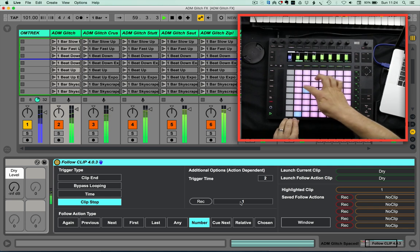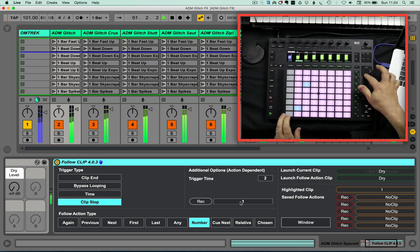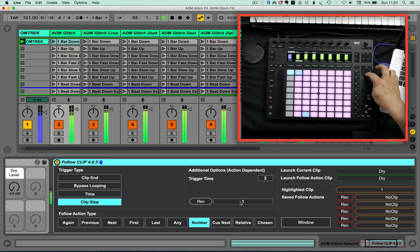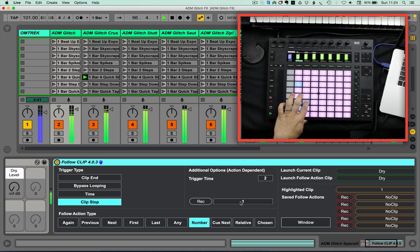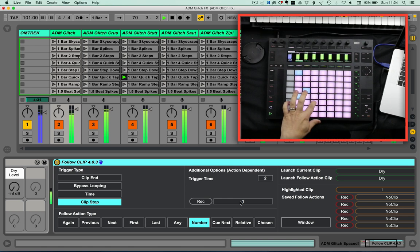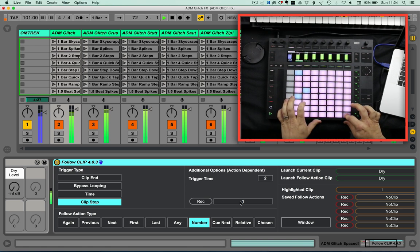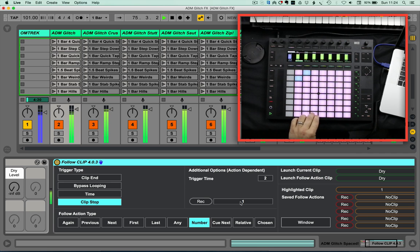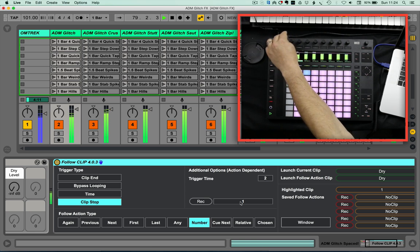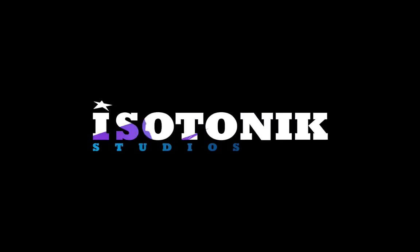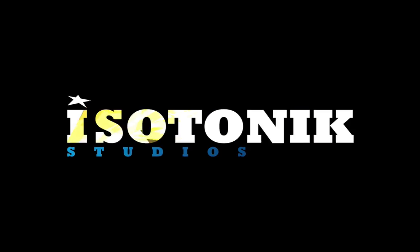And with that set up, here's a live demonstration of the Follow device in clip stop mode, showing how it snaps back to dry as soon as the button is released during performance.